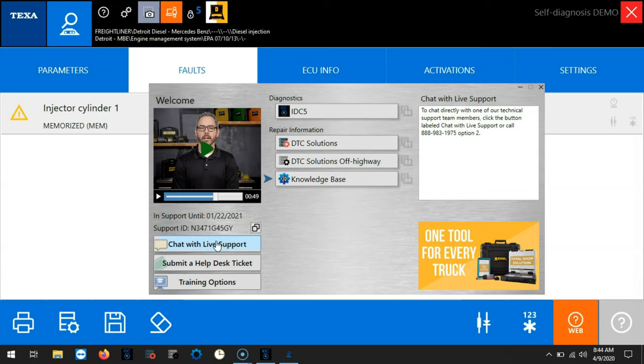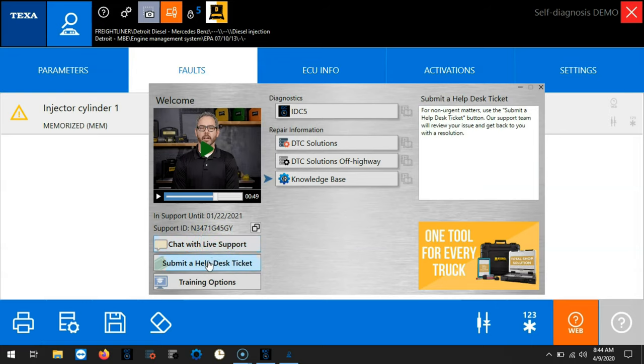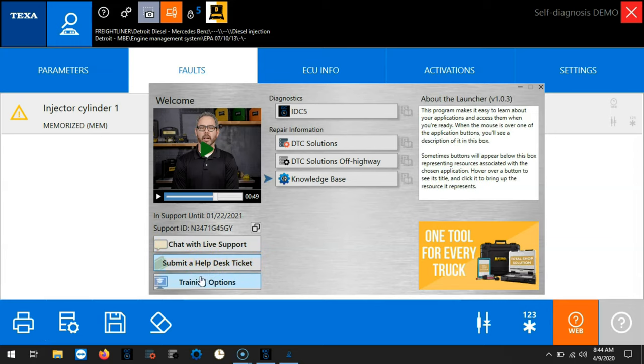If we need urgent support we can chat with live support by clicking here. If we're in need of non-urgent support we can submit a help desk ticket located here. Here's our hyperlink to our training website which will allow you to see all the classes that are offered, dates and times available.